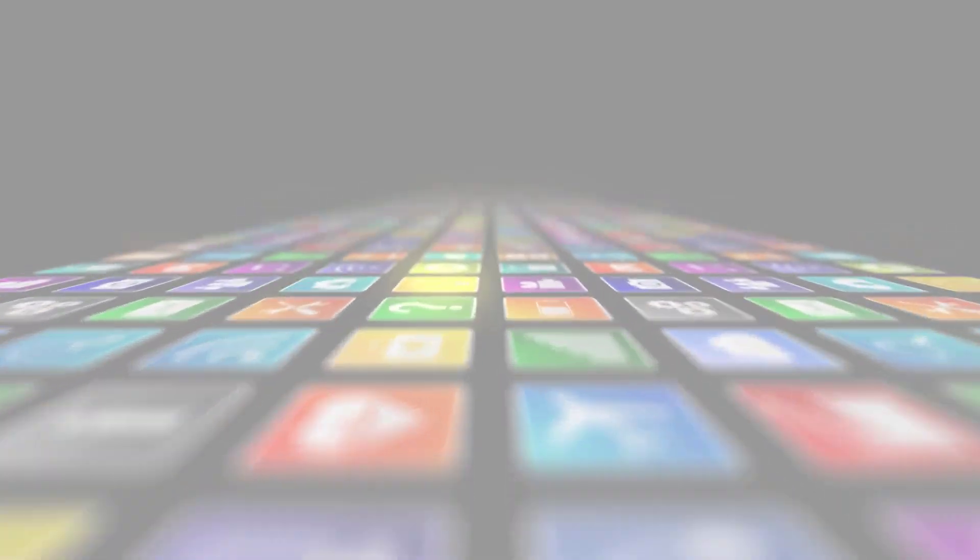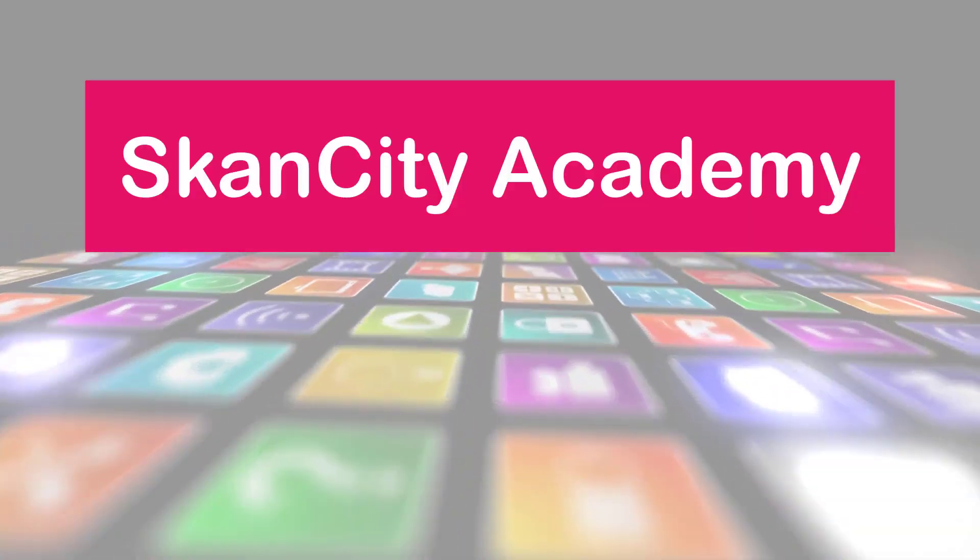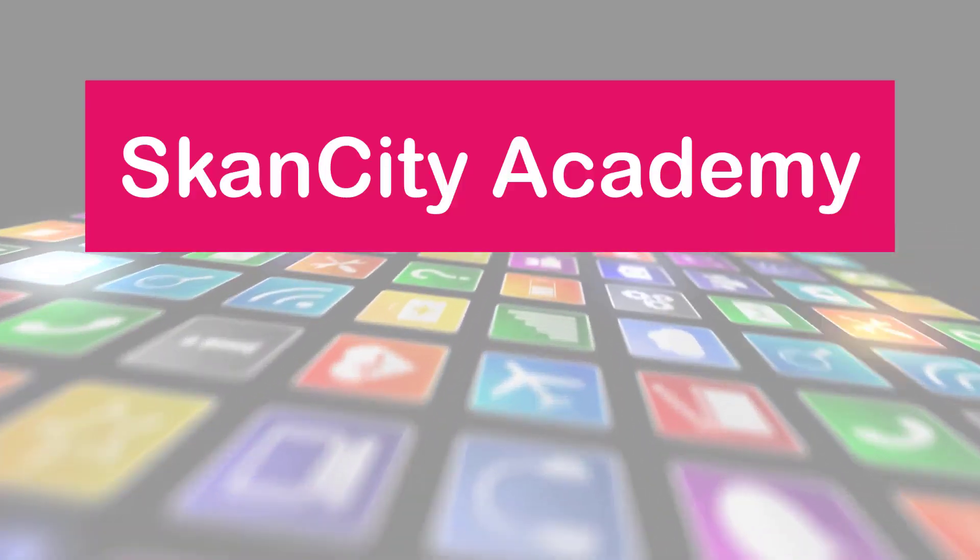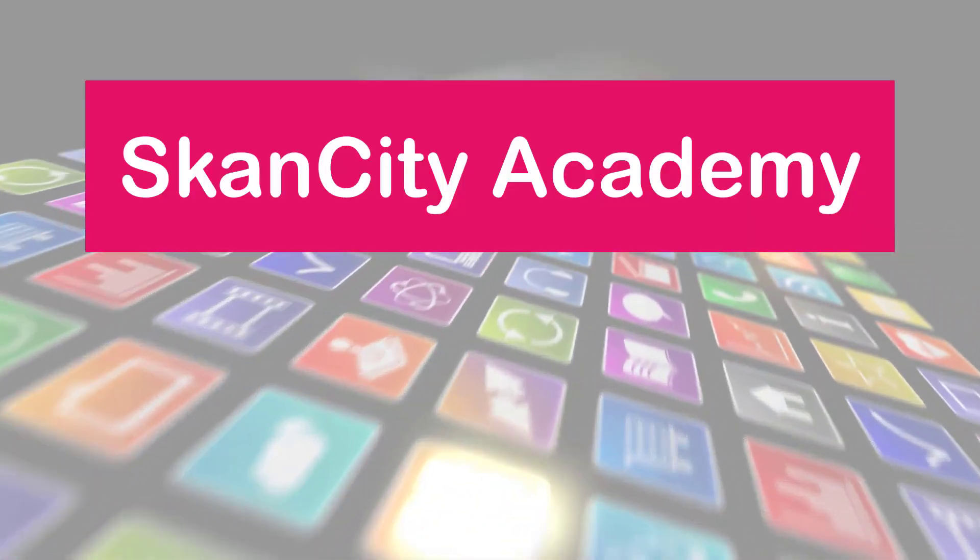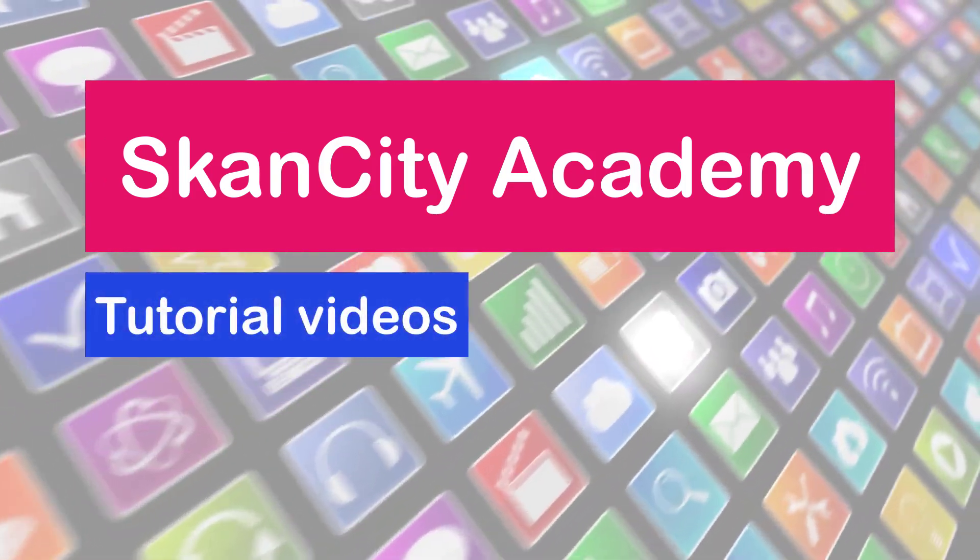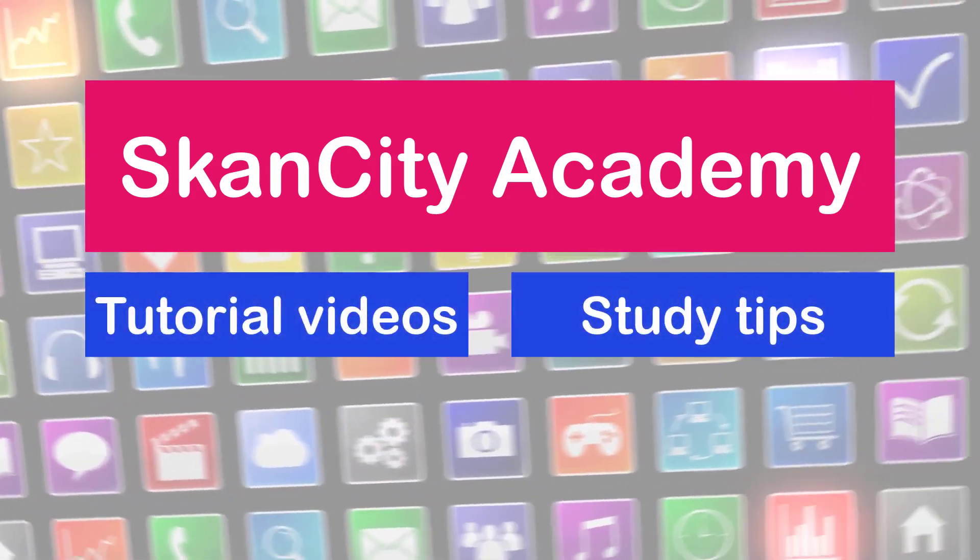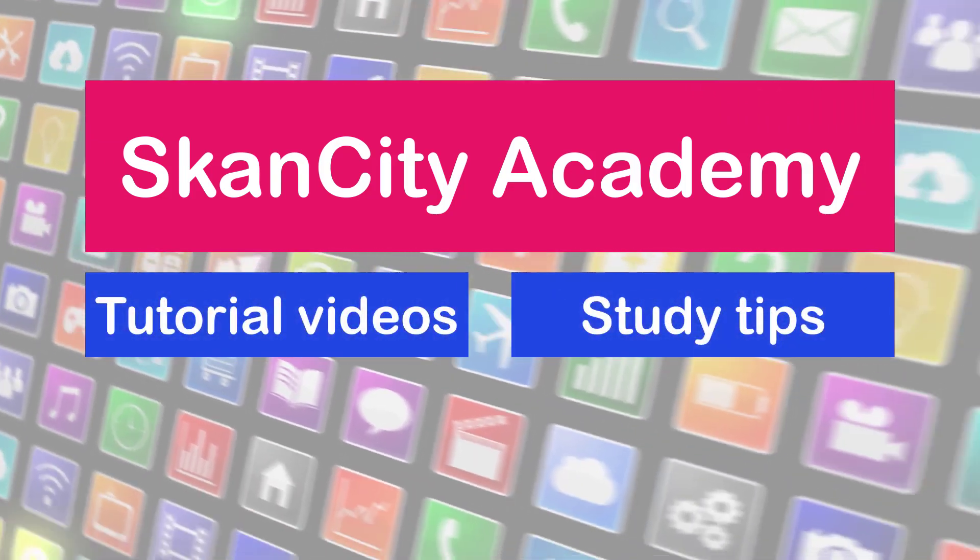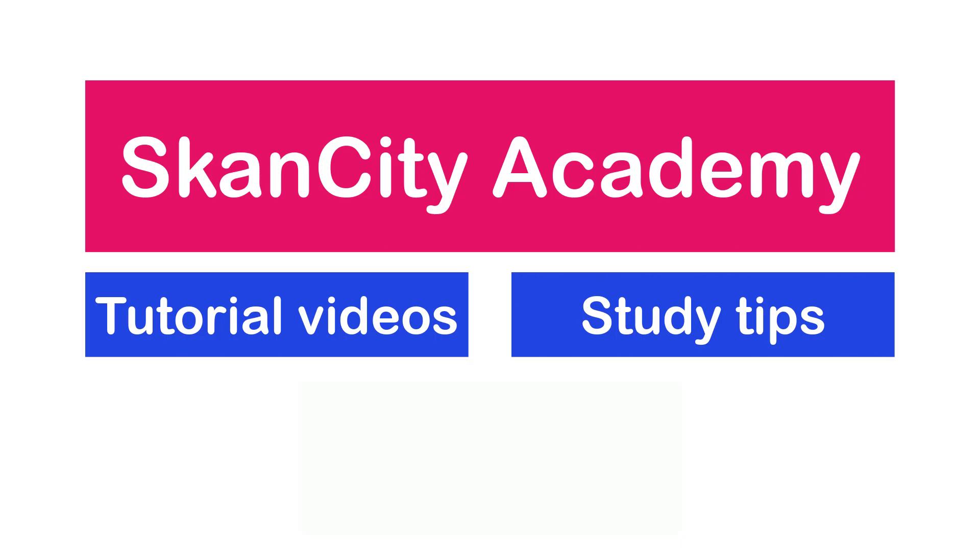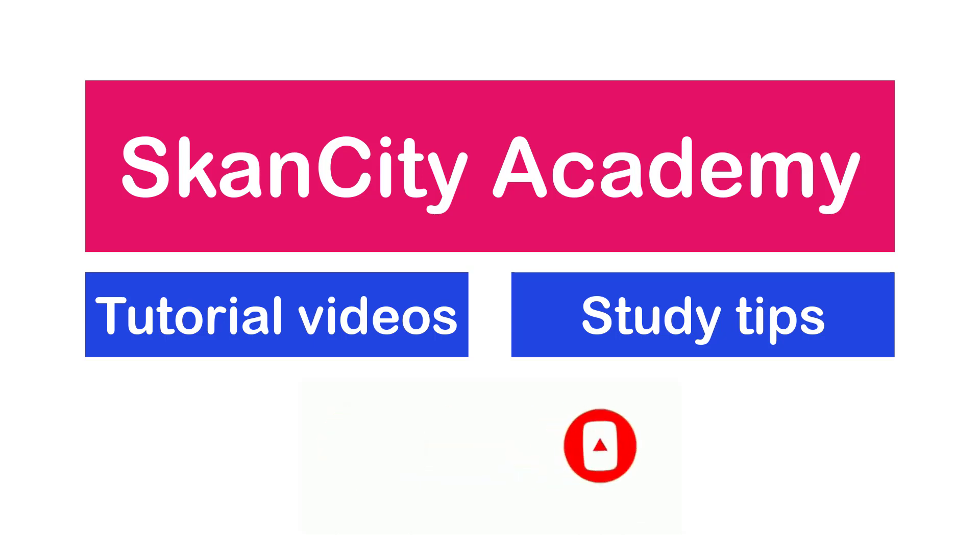Hello guys, welcome back to this channel. This is SkanCity Academy and on this channel we provide educational tutorial videos, study tips, and more. So if you are new here, consider subscribing for more videos and don't forget to hit the post notification bell to be among the first people to be notified whenever a new video is out.